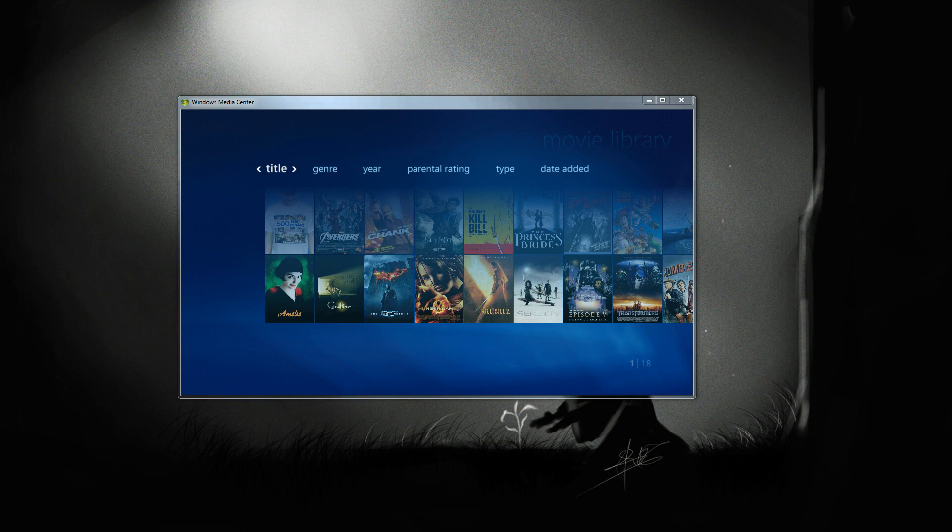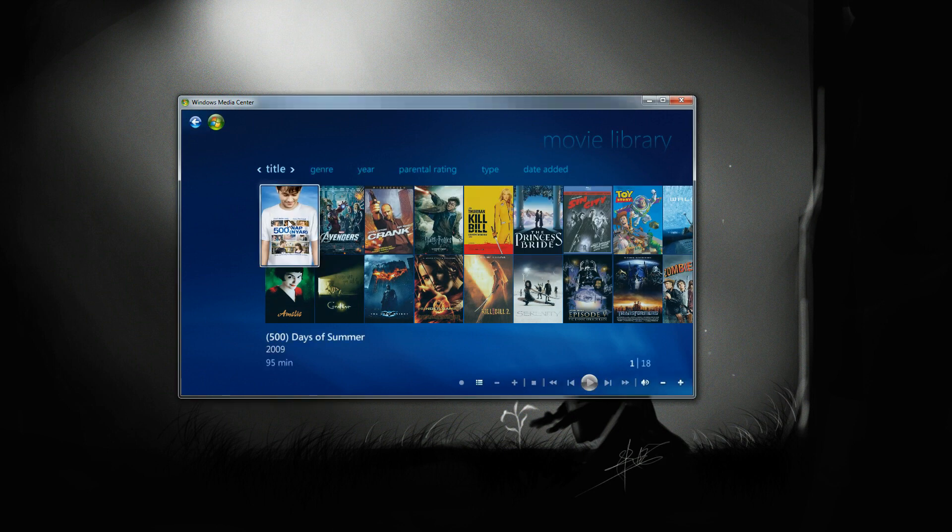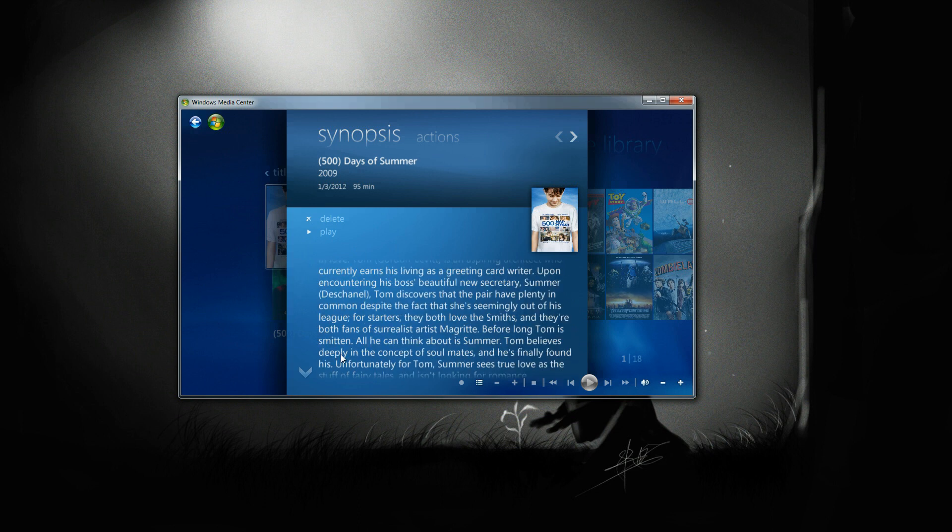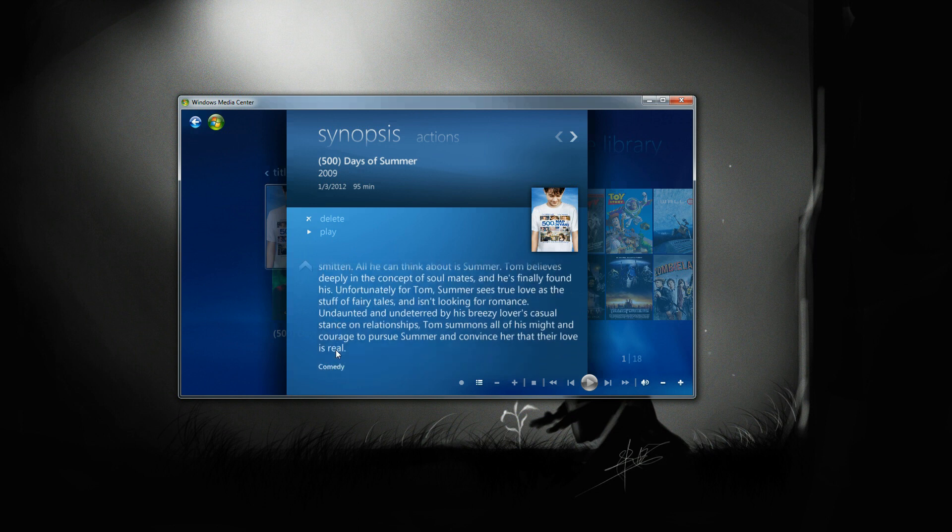And what you can see right away is that now you have full artwork. And also if I go ahead and select one of these, so let's say this, I have the full description as well, which is nice.